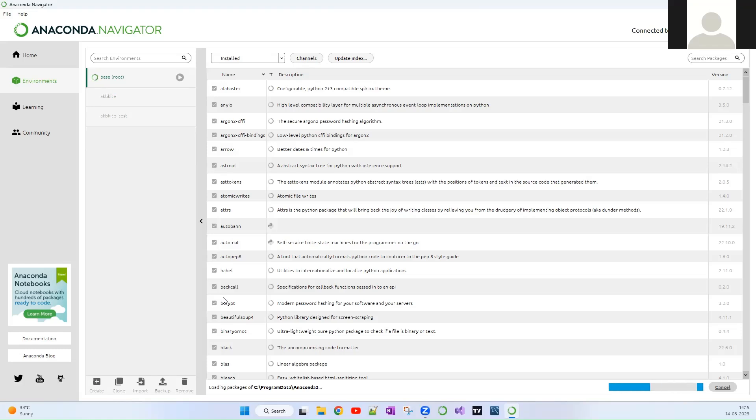So yeah, that's it guys. I just recommend you guys, if you are seriously developing a production level app or something, it's better to have at least two Conda environments, one for testing and other for production. Hope you guys enjoyed this video. See you on another video. Cheers guys.